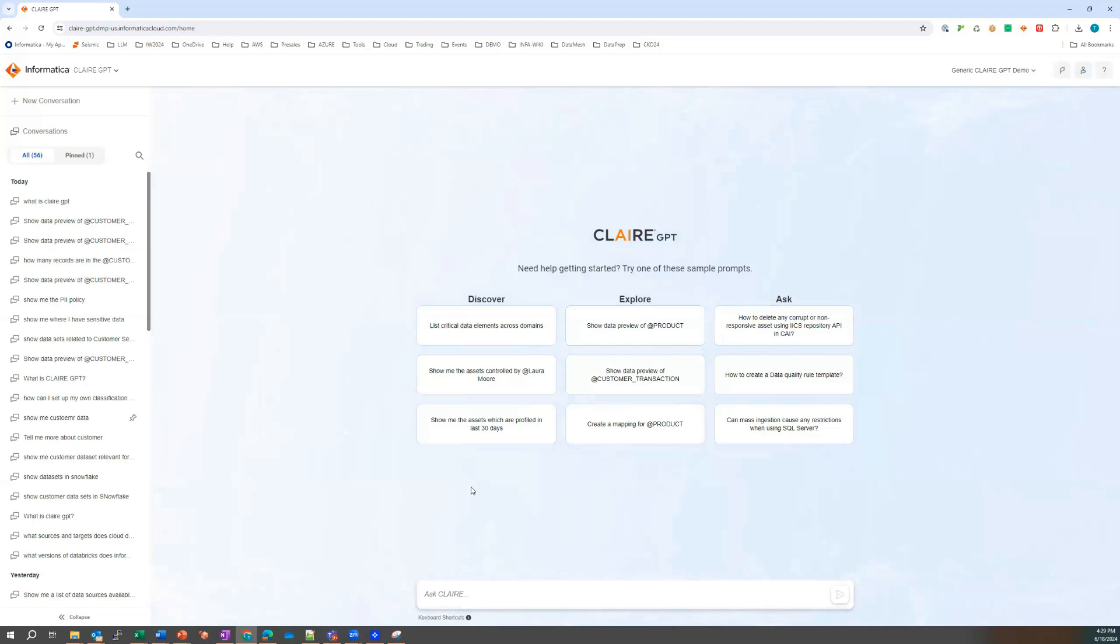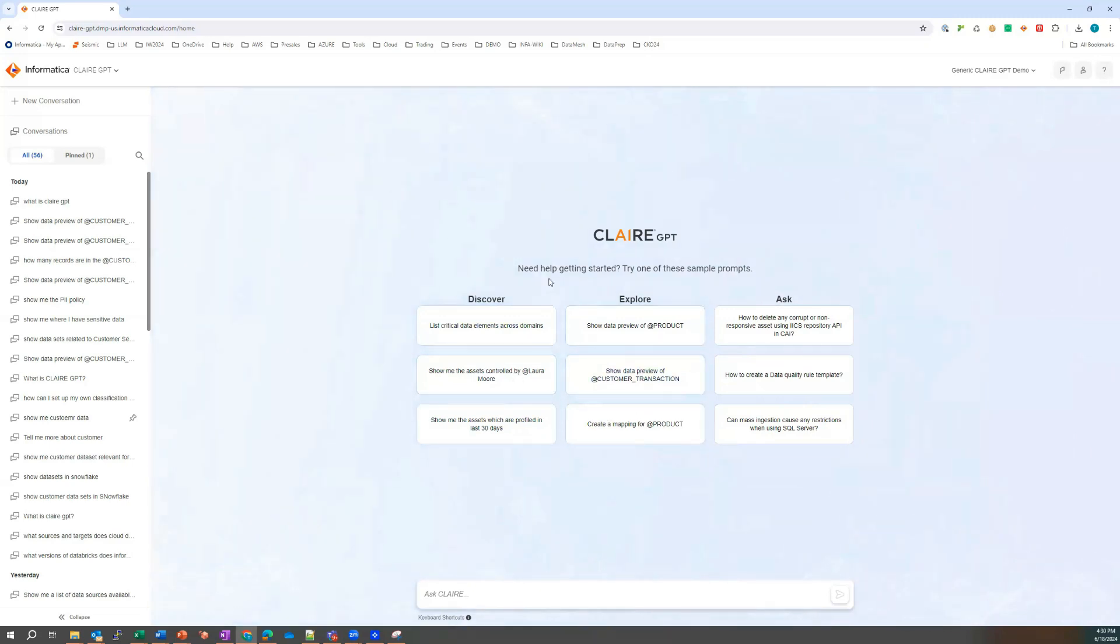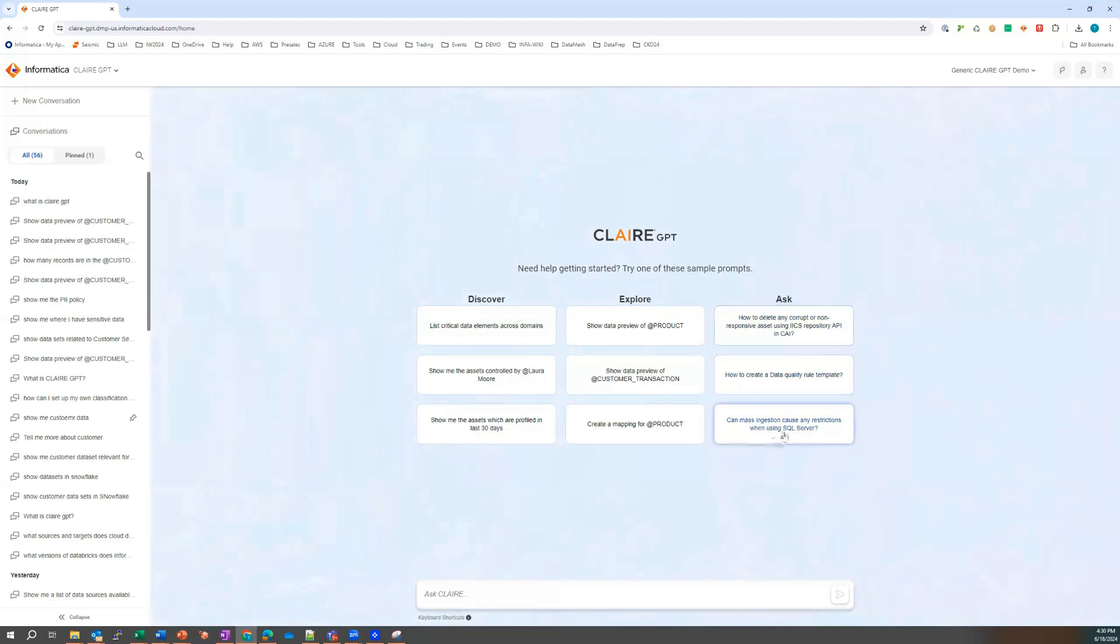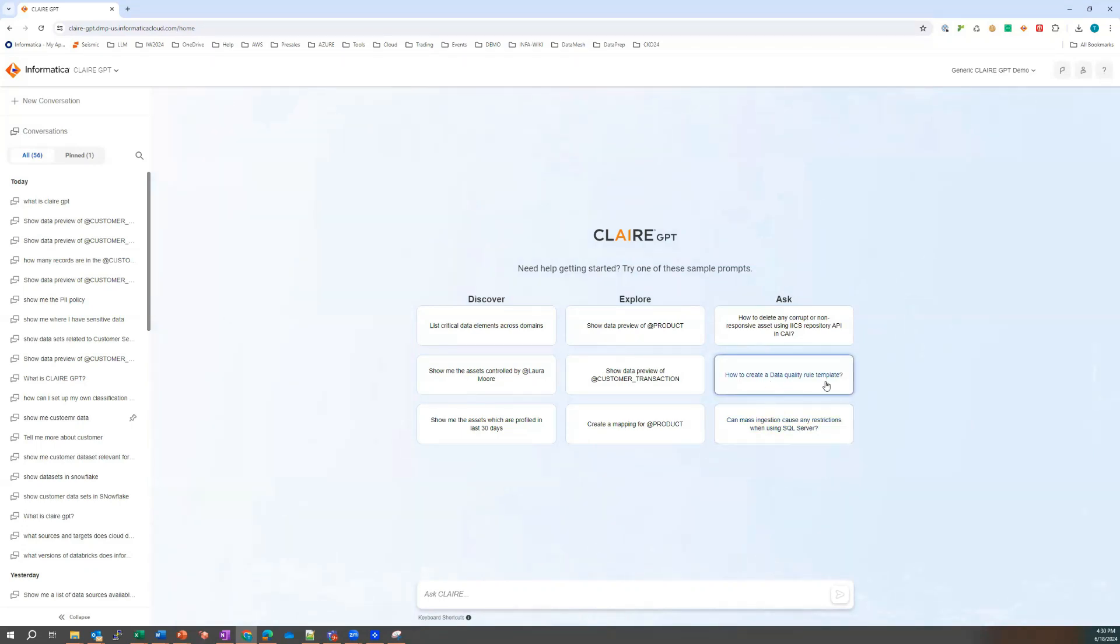In the middle pane here we can see different options and recommendations and how to start discovering, exploring specific data assets and the common questions around asking Claire GPT about, for example, how to create a data quality template and so forth.